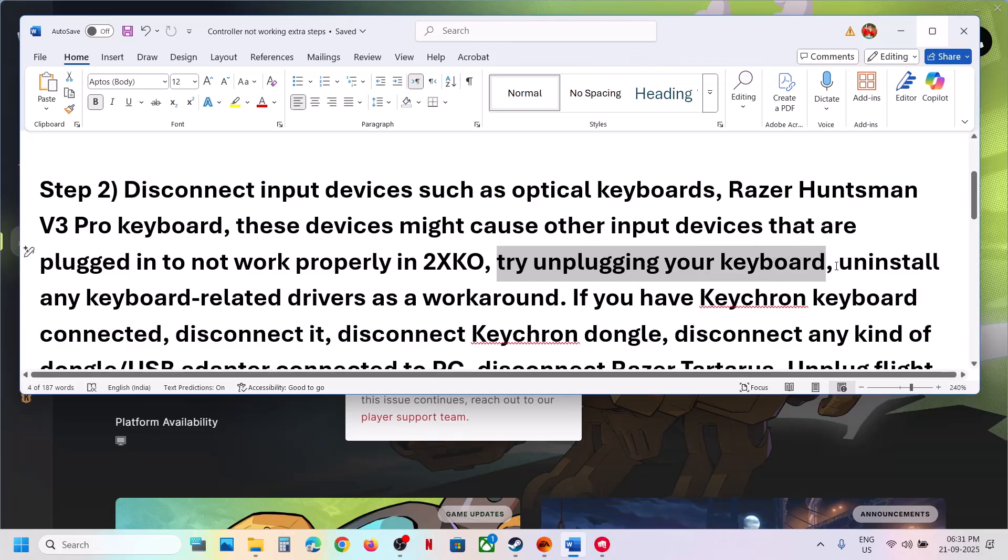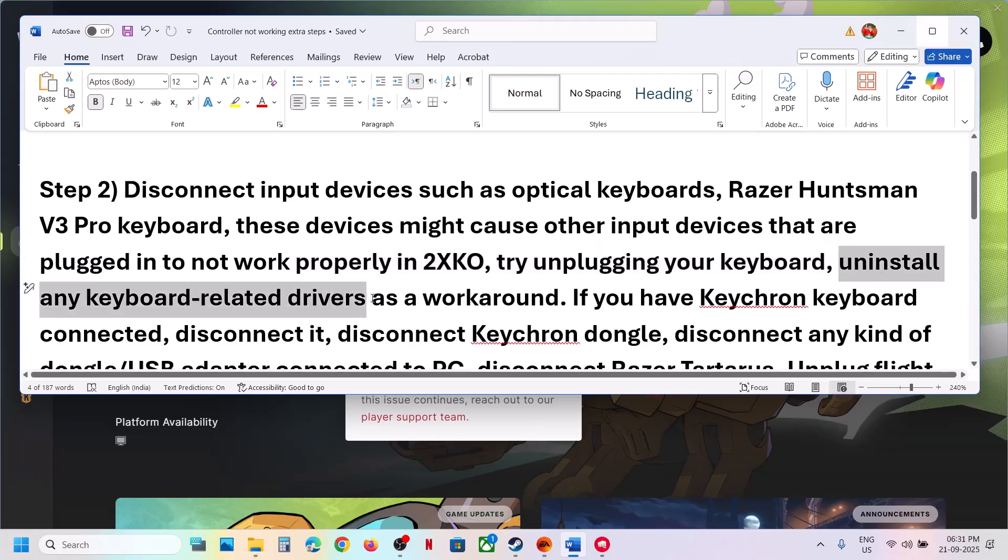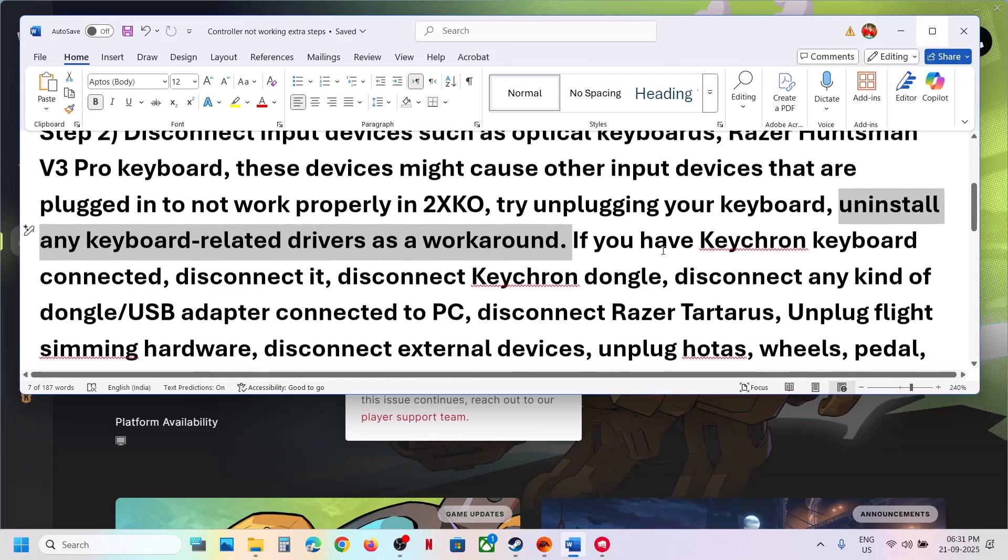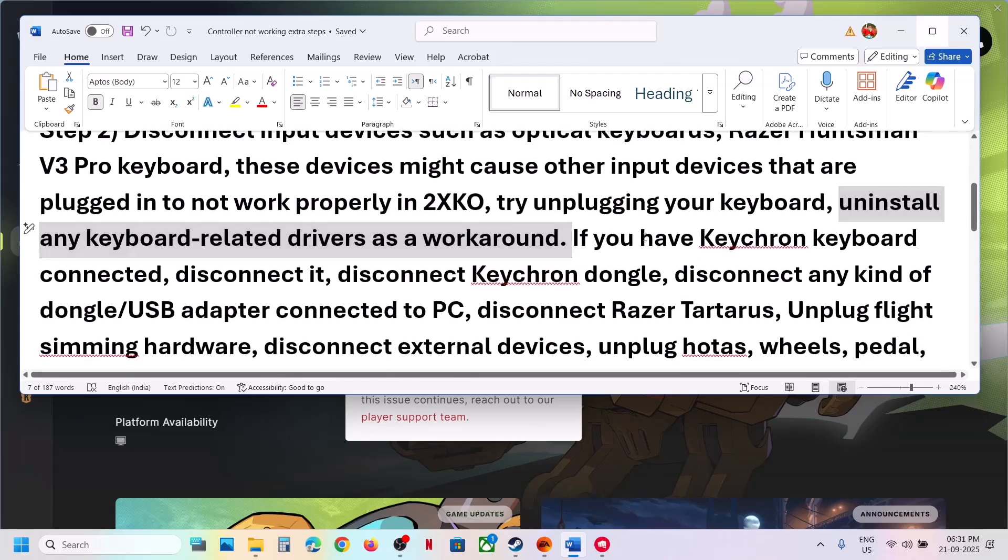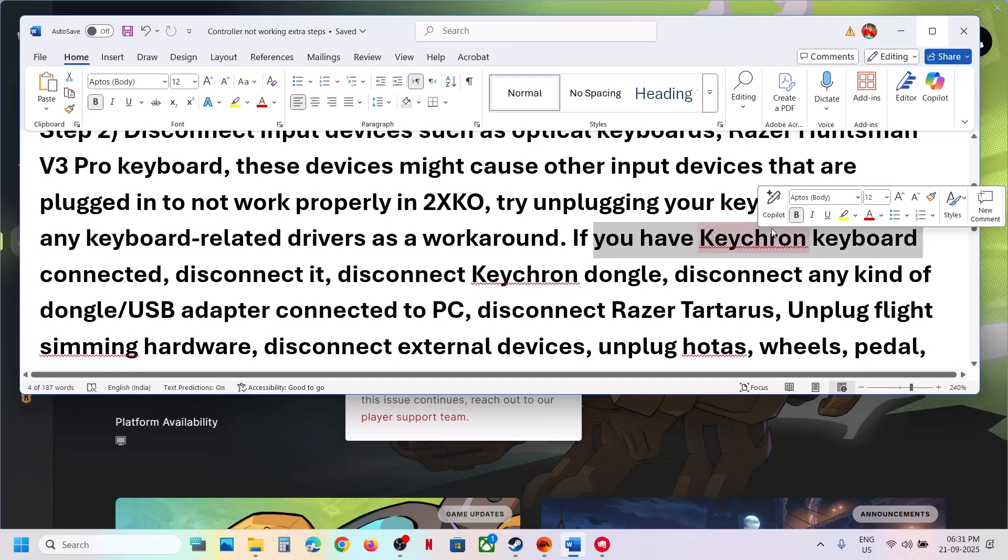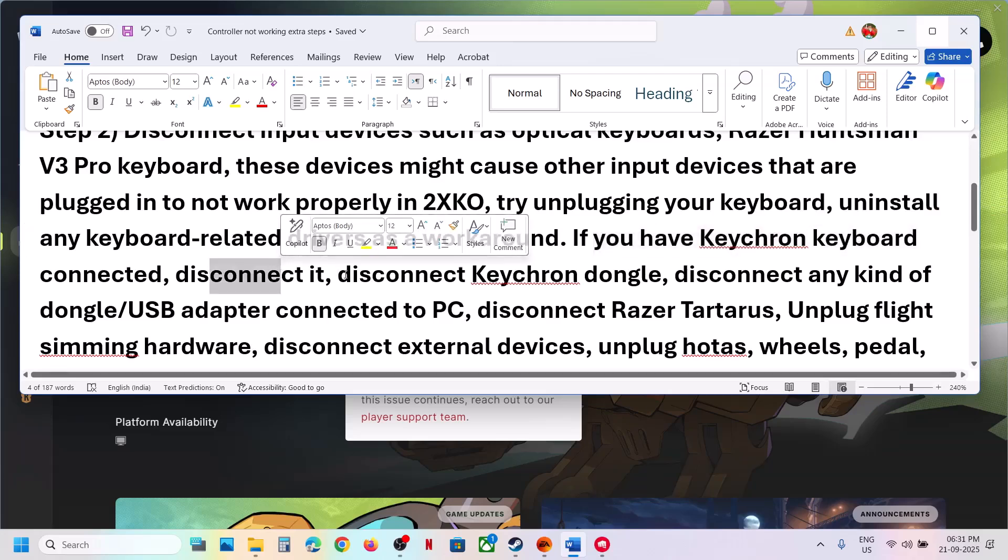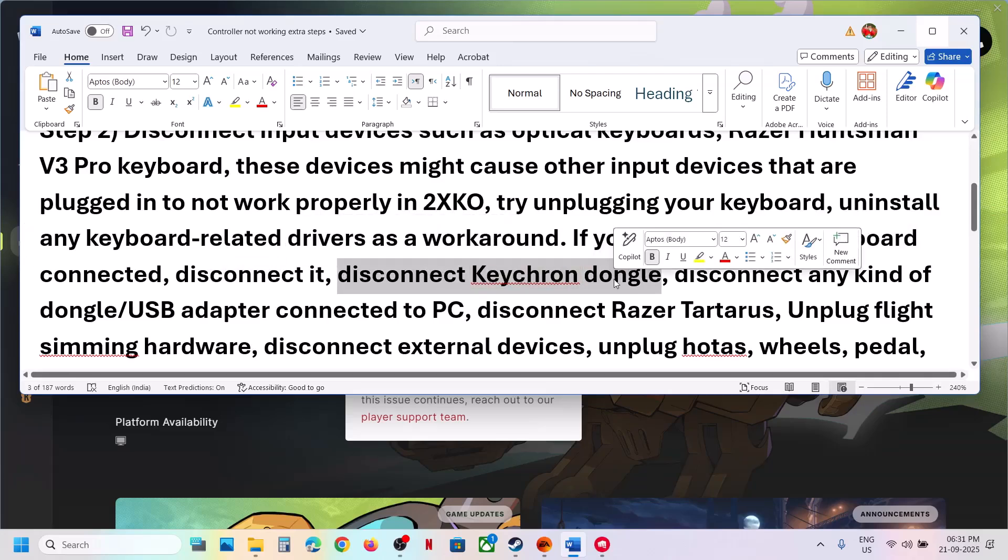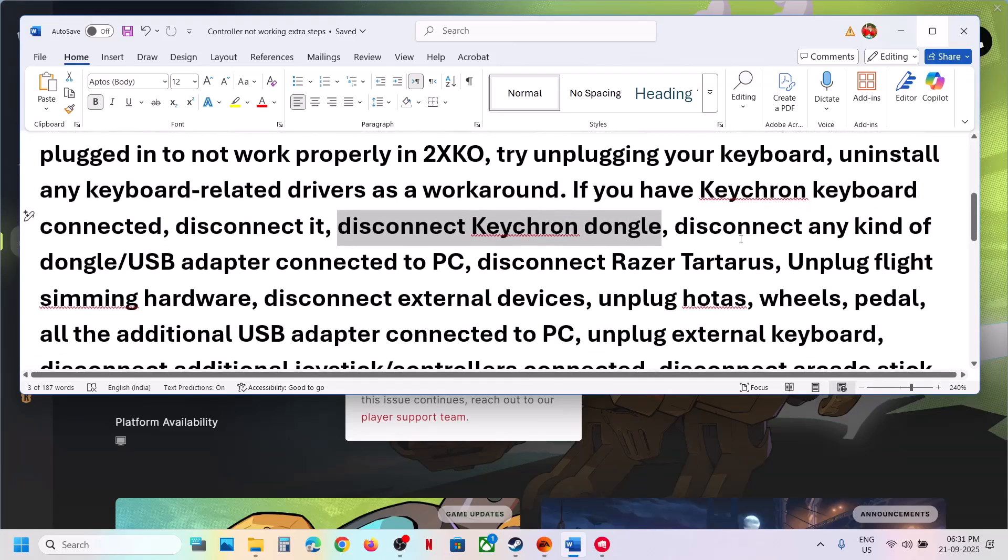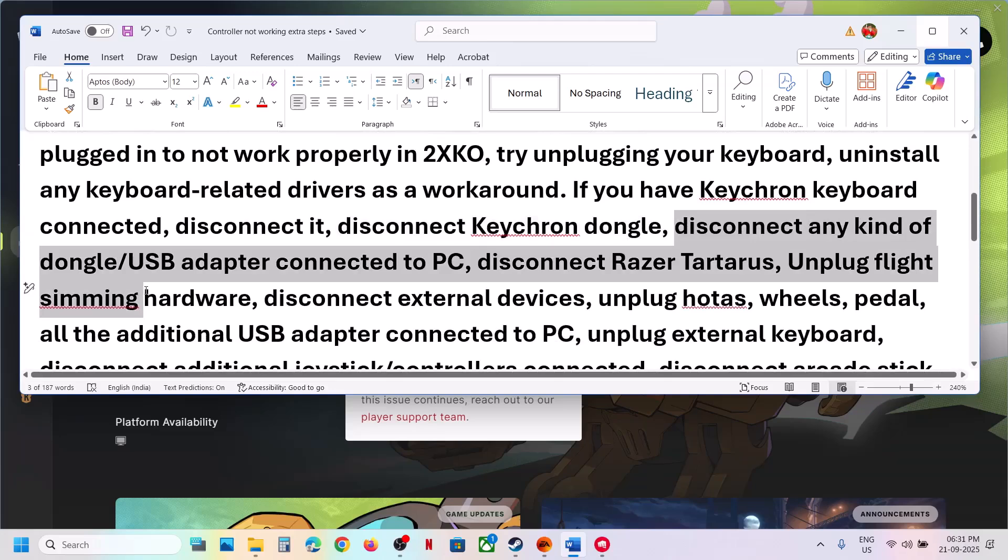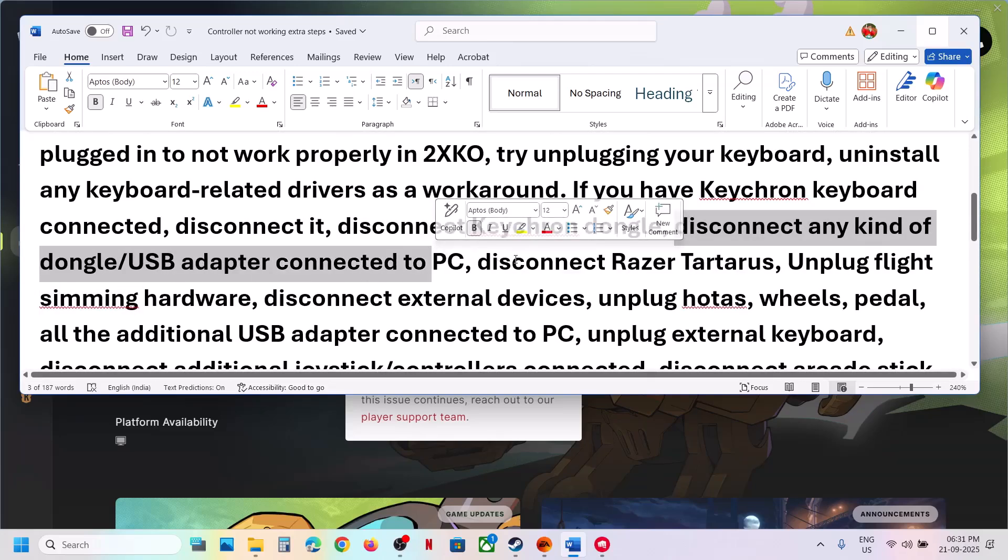Uninstall any keyboard related drivers as a workaround. If you have Keychron keyboard connected, disconnect it. Disconnect Keychron dongle also from the computer. Disconnect any kind of dongle or USB adapter connected to the computer which you're not using.